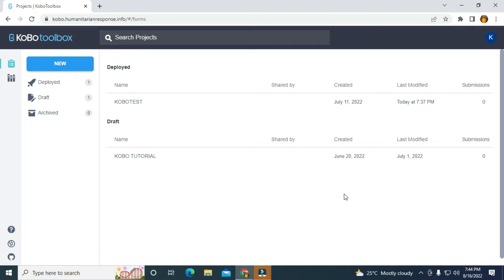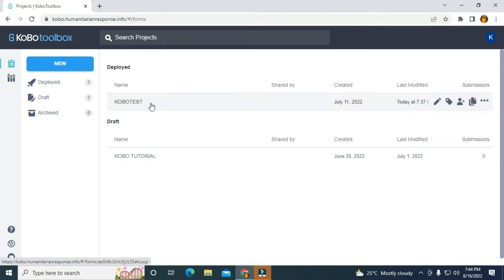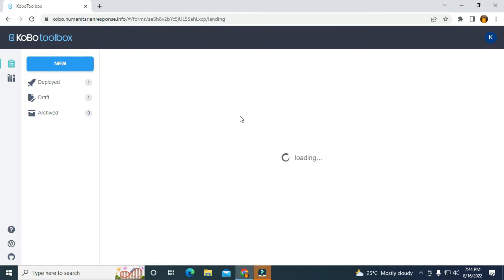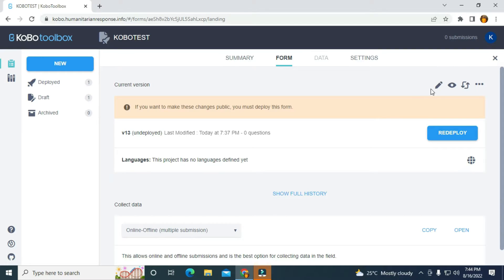In this particular video, I'm just going to create a simple form, then we're going to look for the API and we're also going to use a simple syntax to call the API in Google Sheets. So let's jump into it. The first thing I'm going to do is click on this form, this KoboToolbox, and it's going to take me to the KoboToolbox interface where I can create the form.